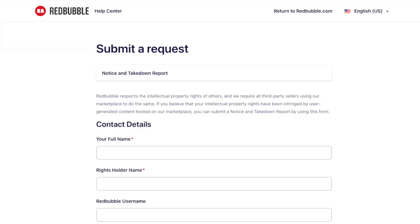Now this happens on a lot of POD sites. This time I'm going to focus on Redbubble but it doesn't mean that Redbubble is the only POD site that has copycats. There's copycats on Etsy. There's copycats on Amazon. There's copycats everywhere. In this video I'm going to focus on Redbubble because they have a special way to report. Every POD site has a different way to report copycats. I'm going to show you the Redbubble way.